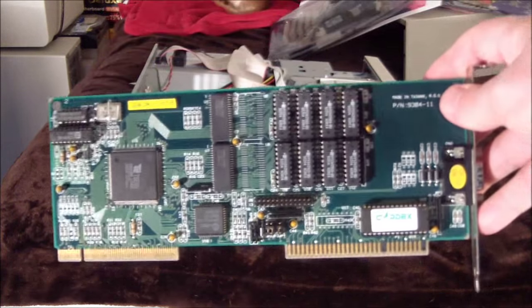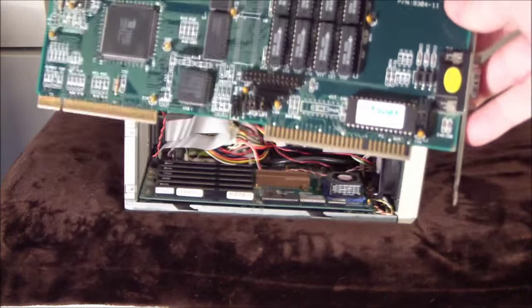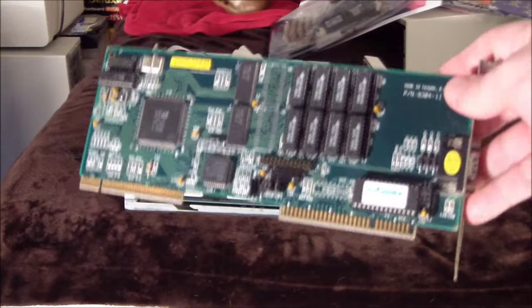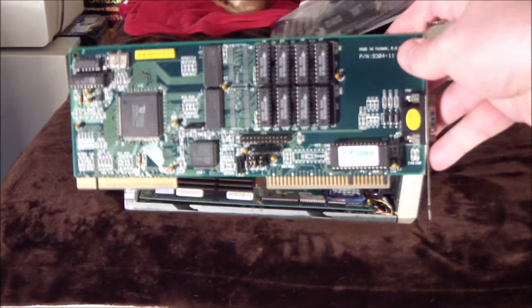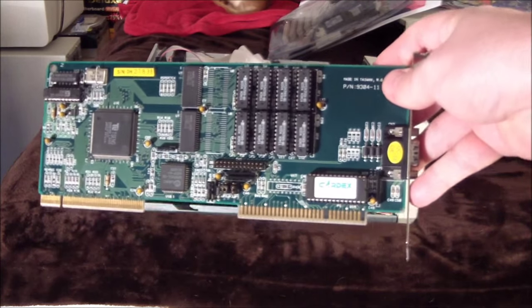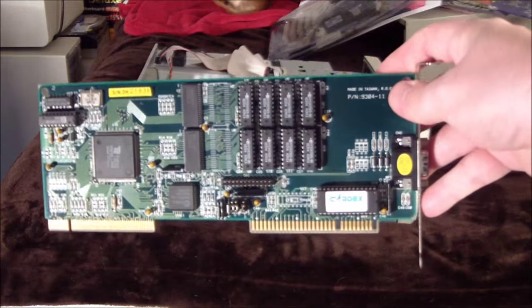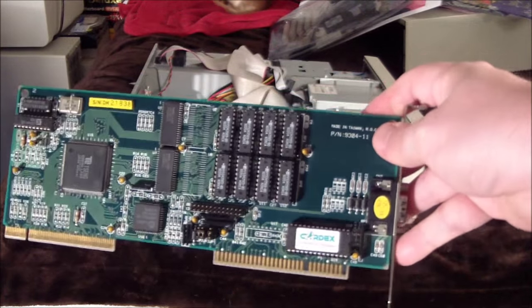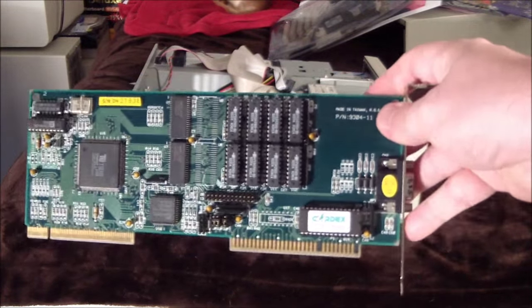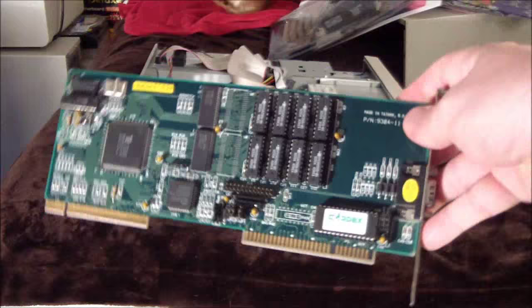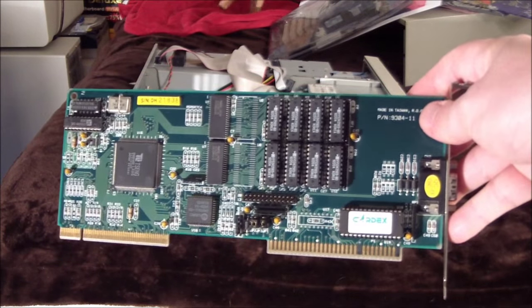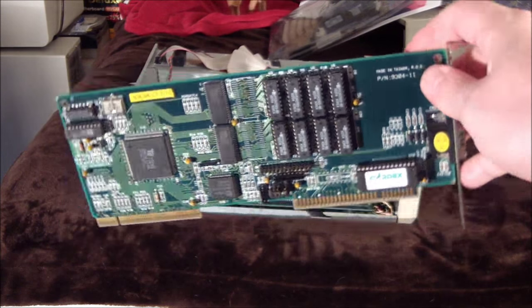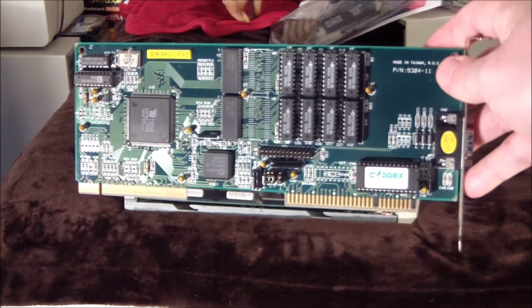I went with the ET4000 because it's largely seen as the fastest card for DOS. 2D DOS. There's some debate about that. There might be some more exotic cards. But this, if it's not the fastest, it is one of the fastest. And it's not too terribly hard to find.